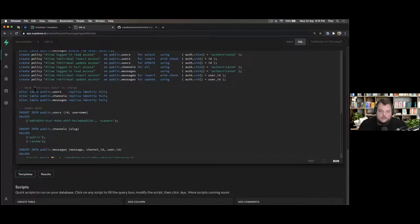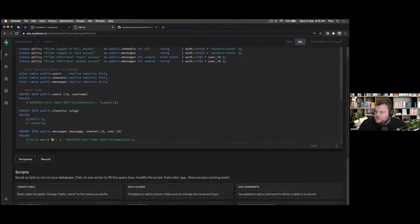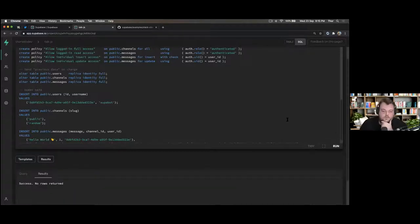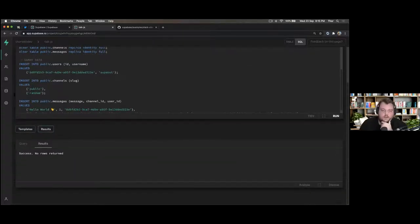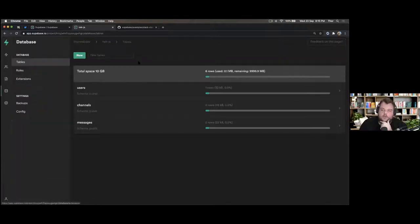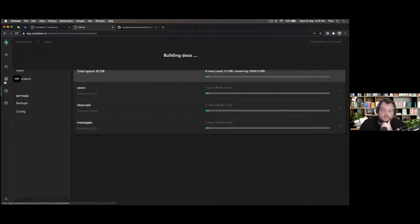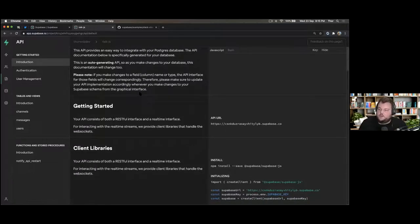We're inserting some dummy data here. Let's run this to seed our Slack clone. That was now successful. And in the background we now have our database tables set up.